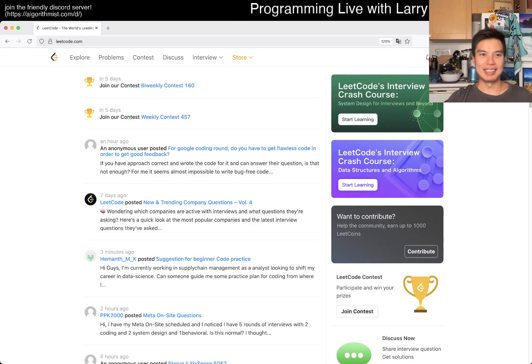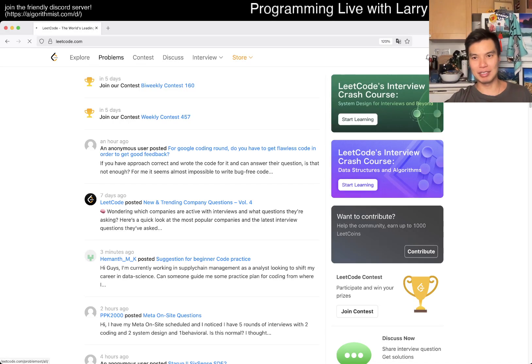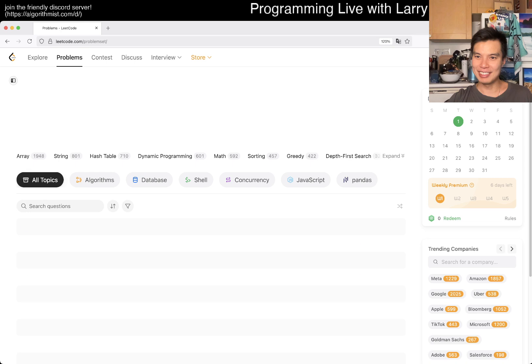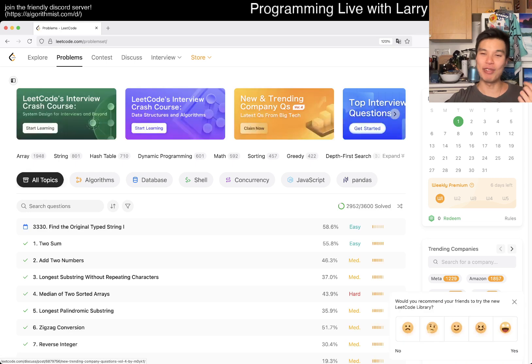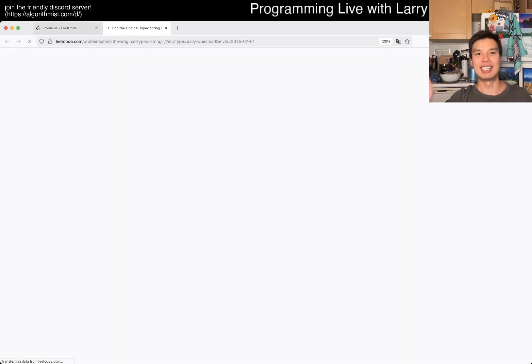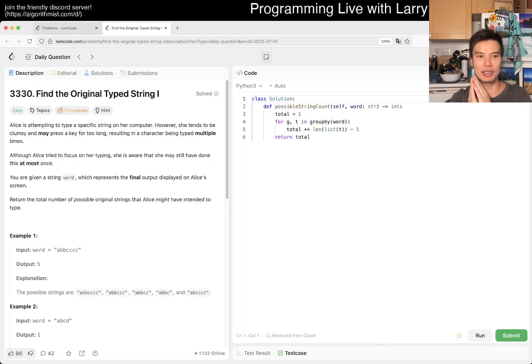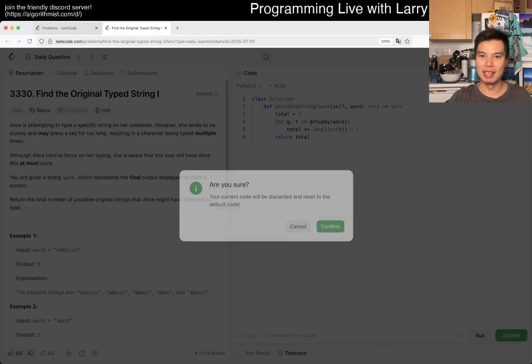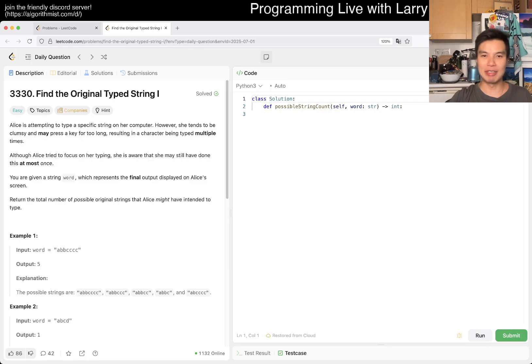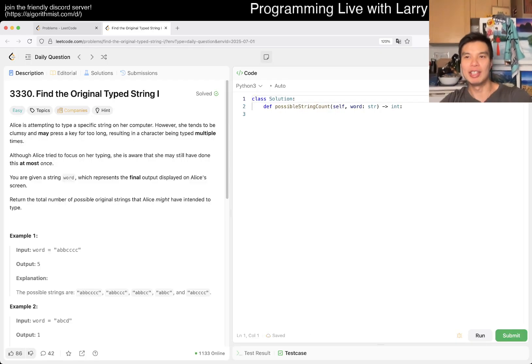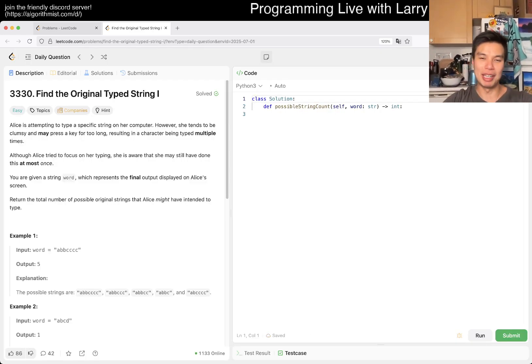Hey everybody, this is Larry. This is day one of the July LeetCode challenge. Hit the like button, hit the subscribe button, join me on Discord, let me know what you think about today's problem. Today we have an easy problem if you're new to the channel because it is a new month.